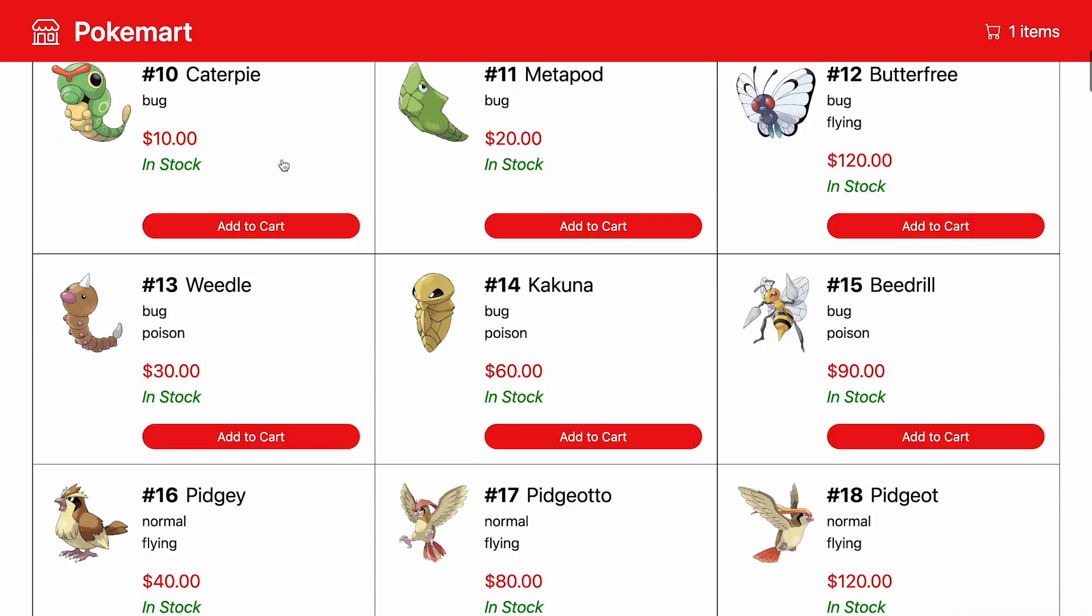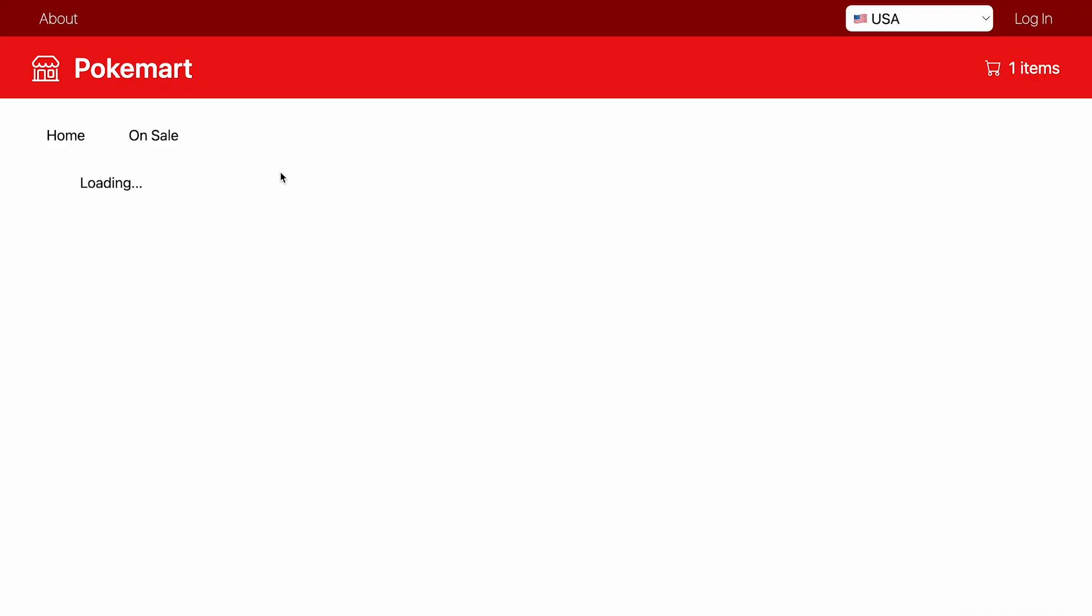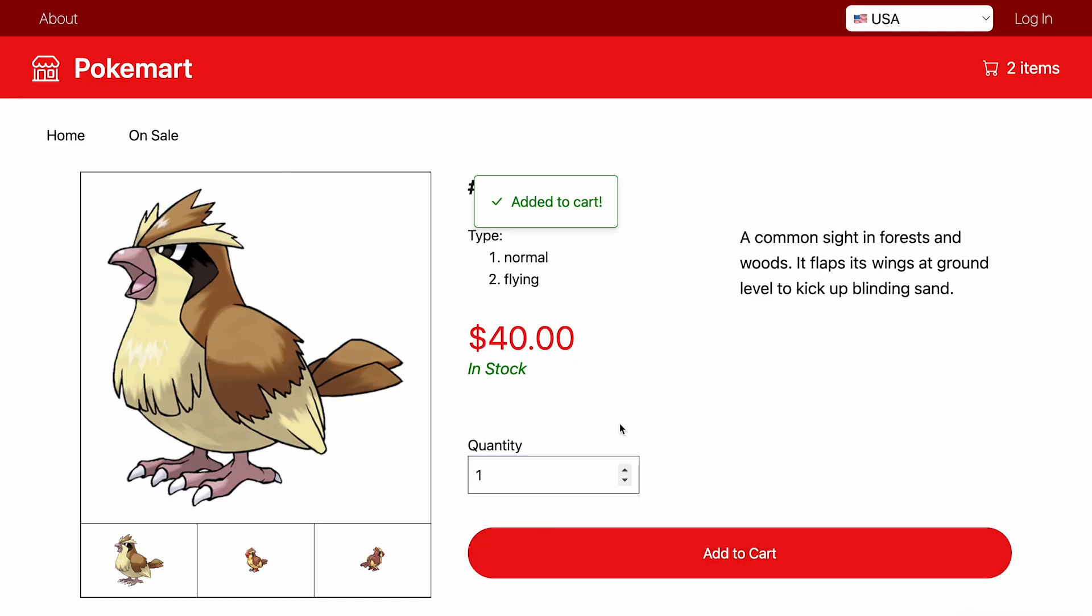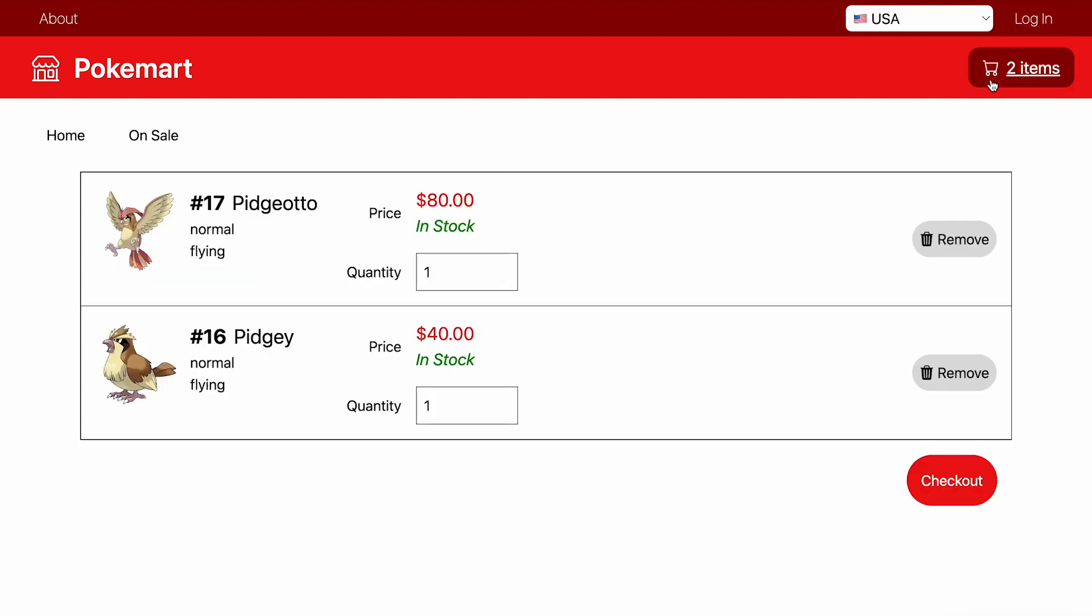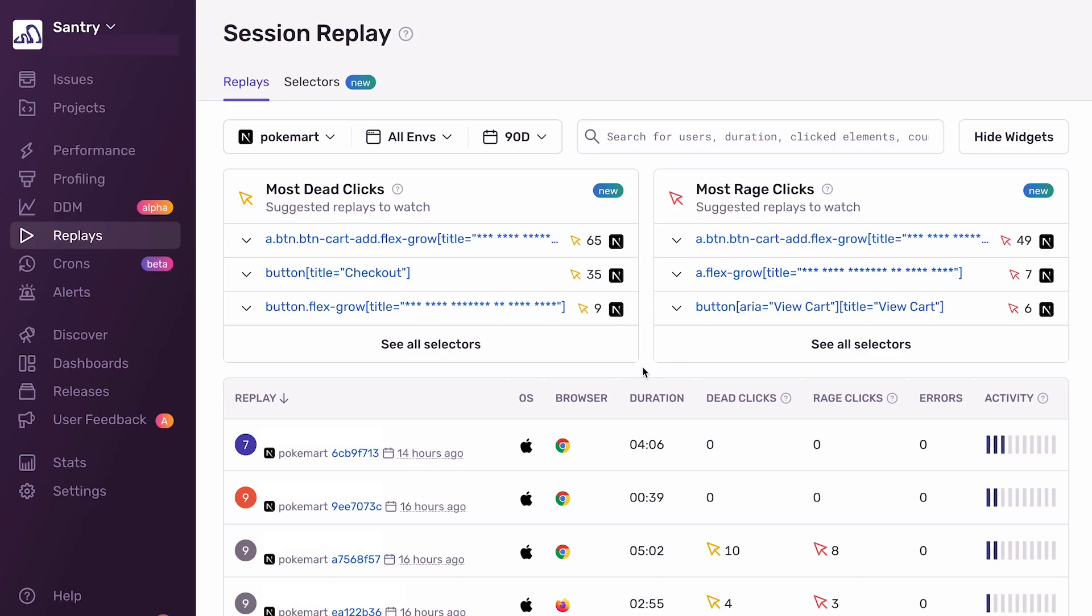On the homepage, we have a whole bunch of Pokemon listed, and I can click into any Pokemon, see all the details, add it to my cart, and I can see that the cart updated as expected. Clicking into the cart allows me to check out as well. And this is a simple site that seems to have all the basic functionalities, but let's see how Replays can help us make it better.